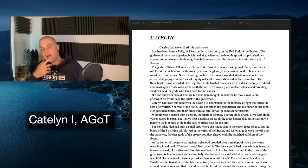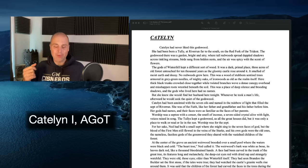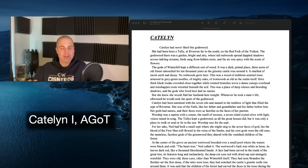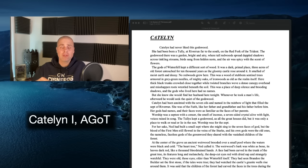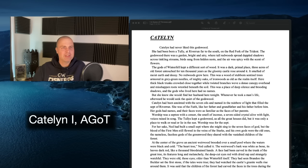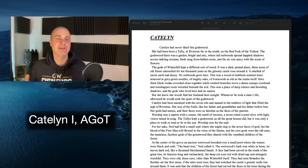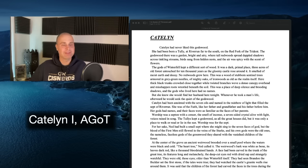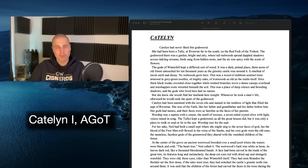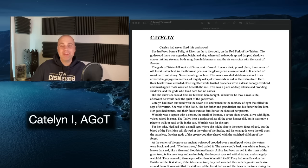Let's go over Catelyn. This Catelyn chapter, Catelyn 1 in A Game of Thrones, is short — it's the third shortest chapter in the entire series, only a little over 2,000 words. Chapters this short do not appear once we get beyond A Clash of Kings; George just regularly makes things 4,000, 5,000, 6,000 words.